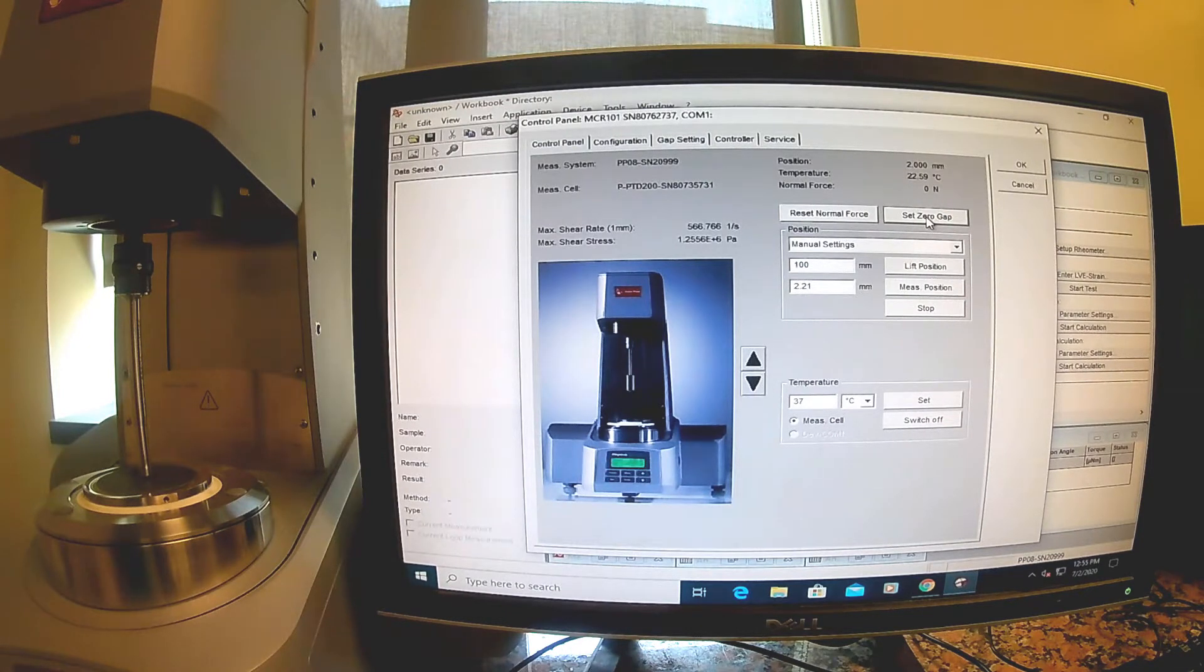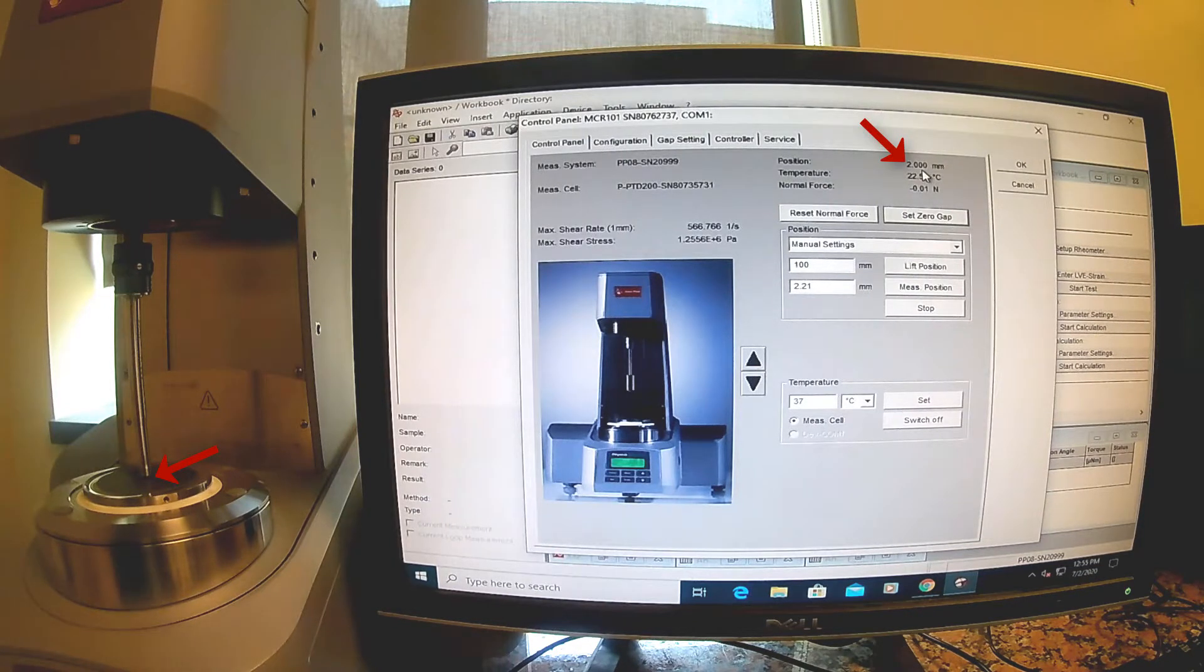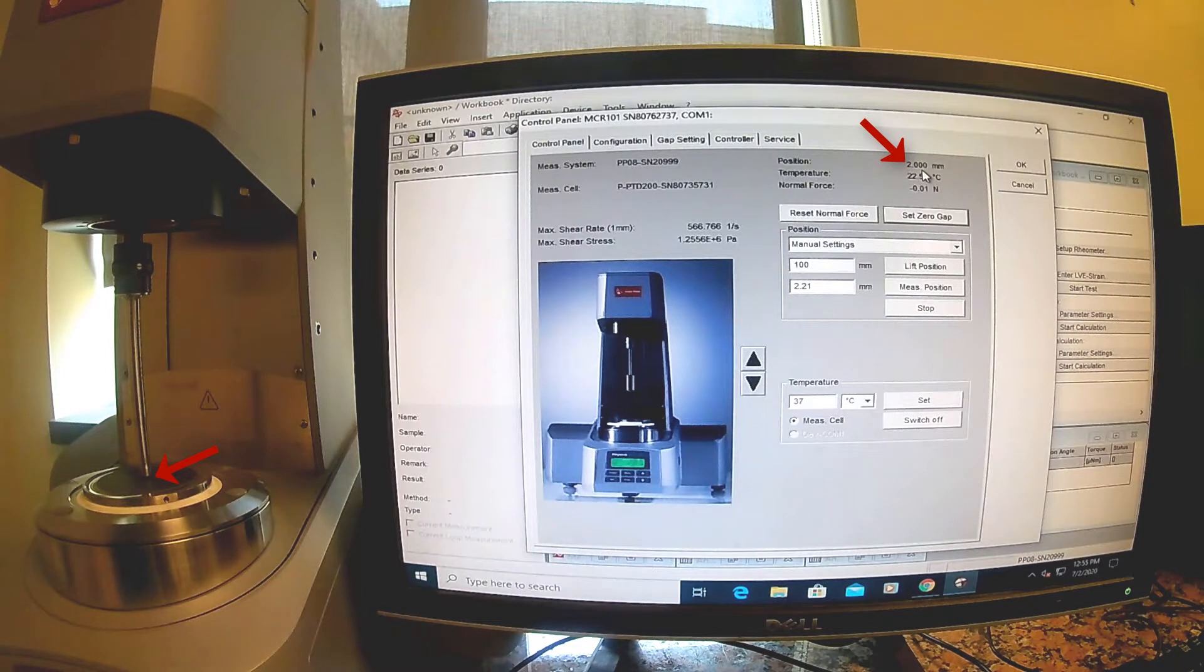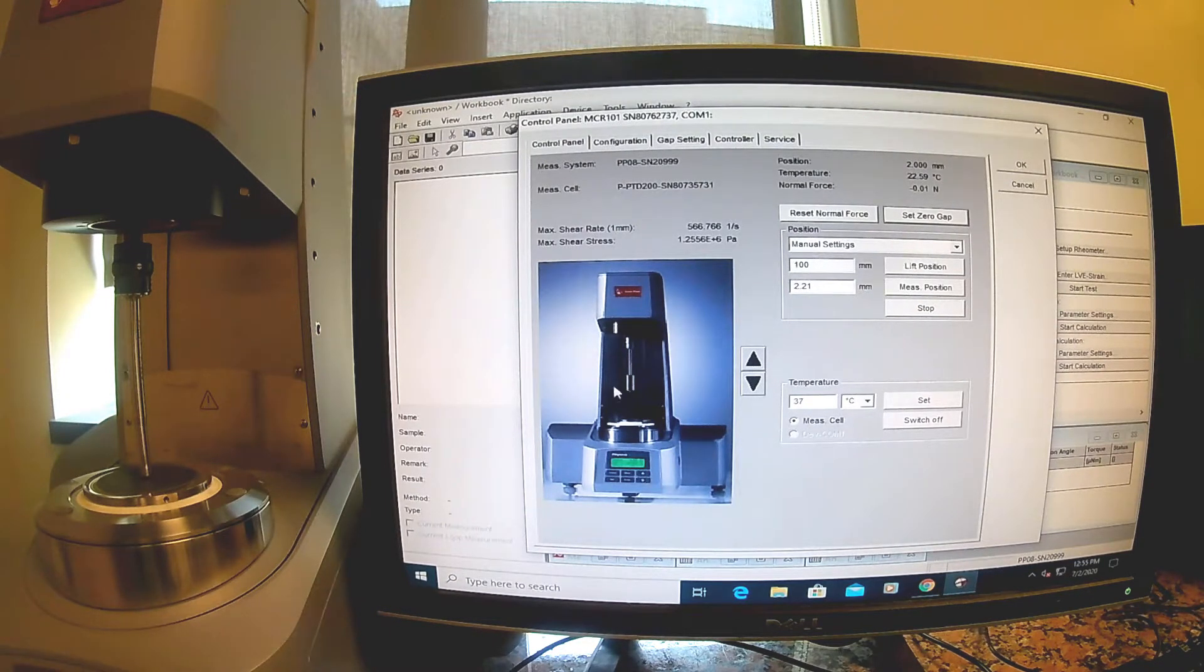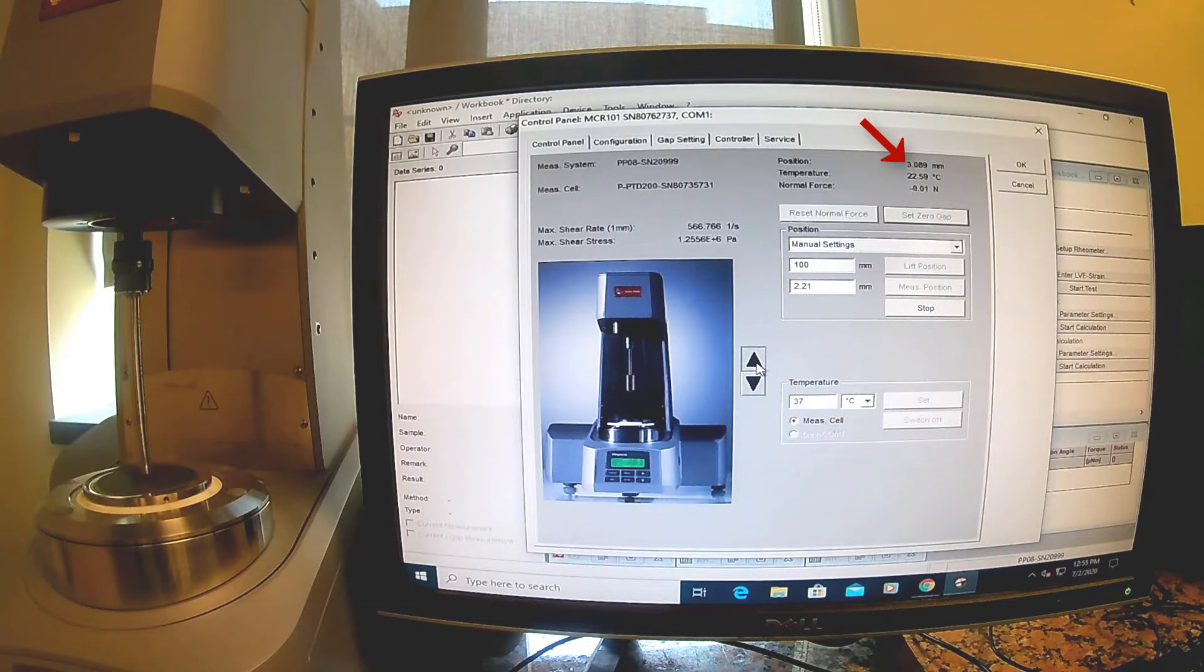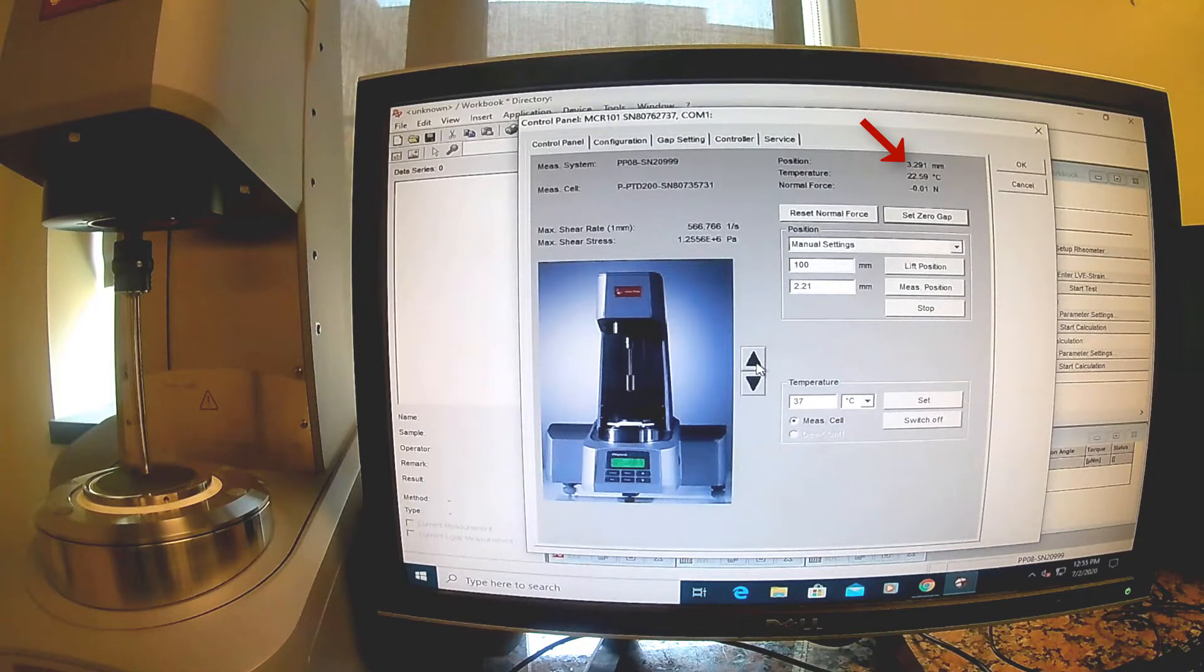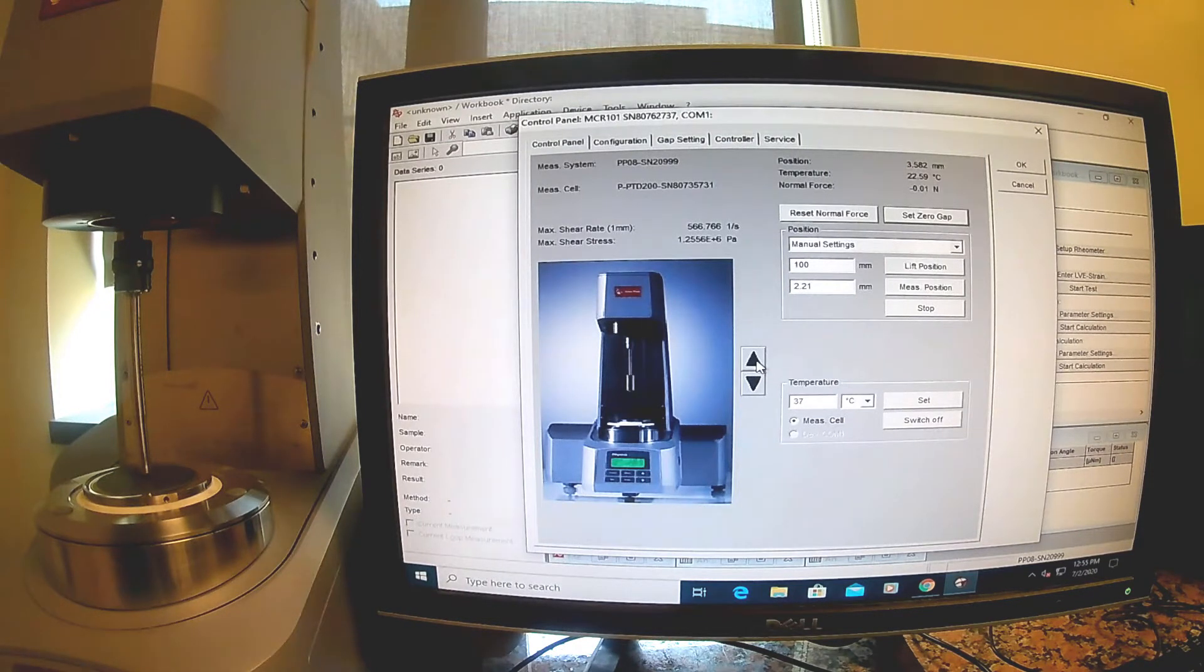It's raised it up to about two millimeters position, so you can see there's a little bit of gap between the rheometer probe and the bottom. Now we need to raise the probe up a little bit further so we can stick a gel in there. I'm going to raise it up to about three or four millimeters.